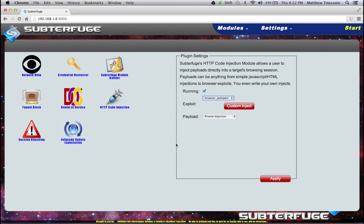Hey, it's Osmosis, one of the developers of Subterfuge. In this video, we're going to be combining Subterfuge and Raphael Mudge's Armitage to unleash the full power of Metasploit on our foes. More specifically, we're going to use Subterfuge to create a man-in-the-middle condition, then use the Code Injection Module to inject our exploit into the victim's browser, and finally use Armitage to hand our exploits to our targets.